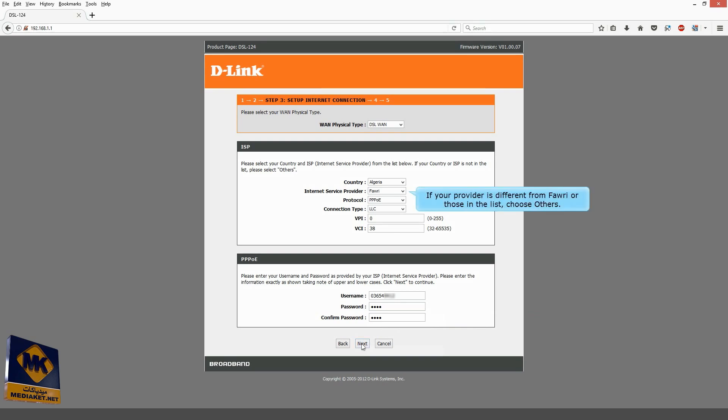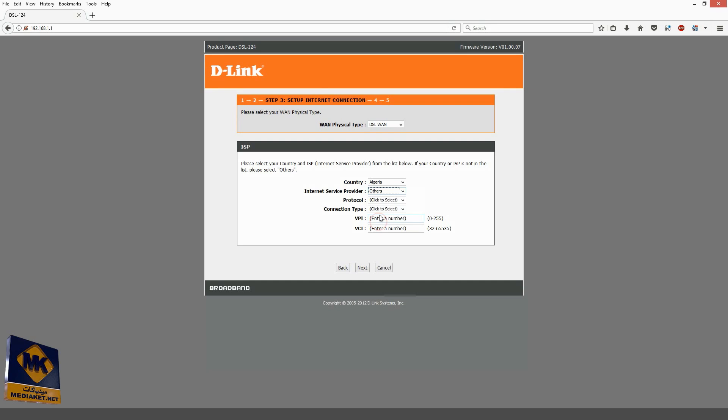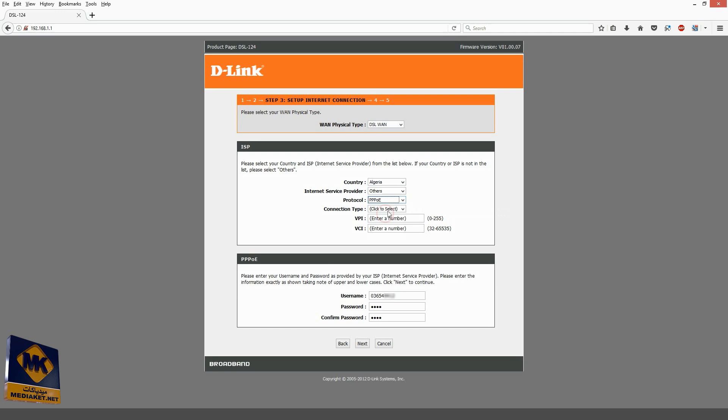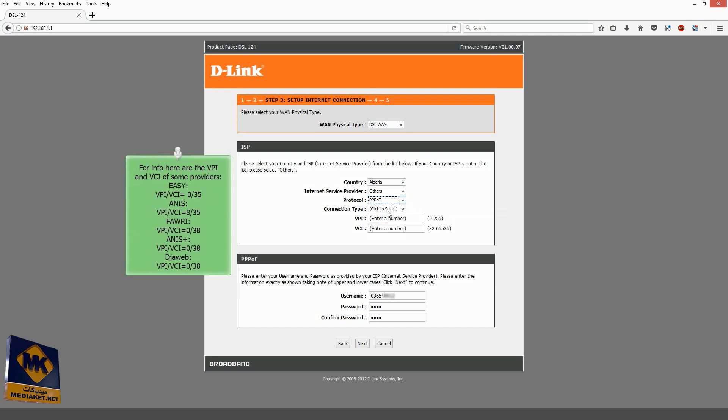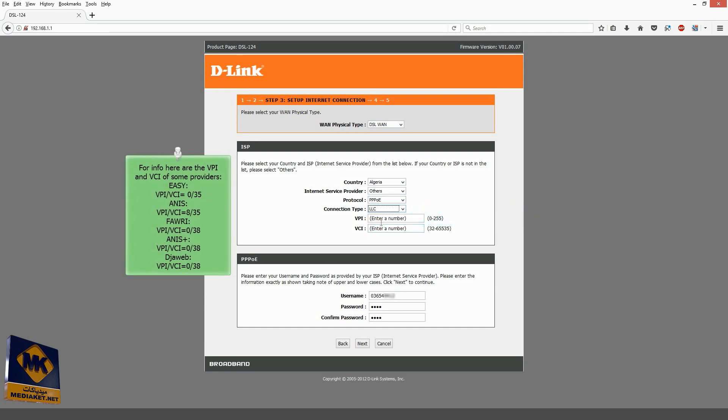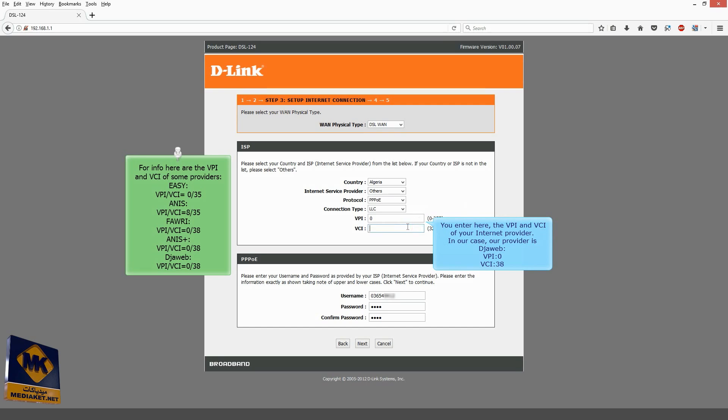If your provider is different from Fahri or those in the list, choose Others. Select the protocol PPPoE over Ethernet. Select the LLC connection type. Enter here the VPI and VCI of your Internet provider.